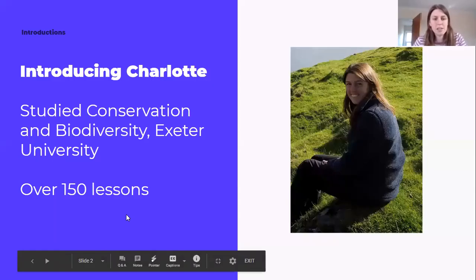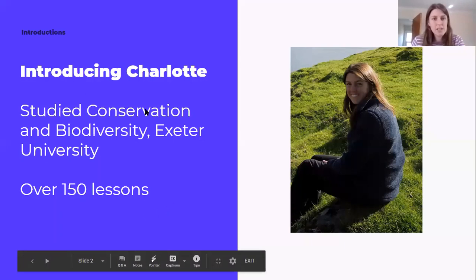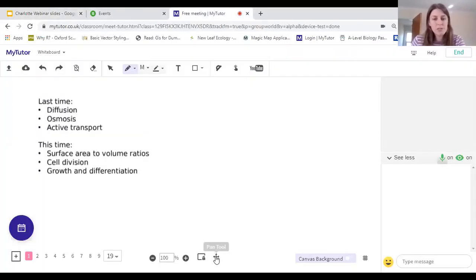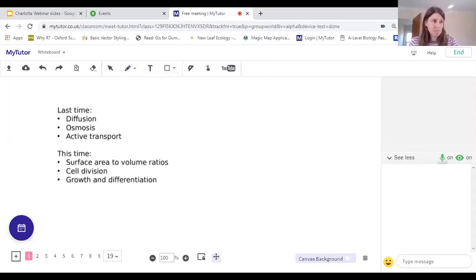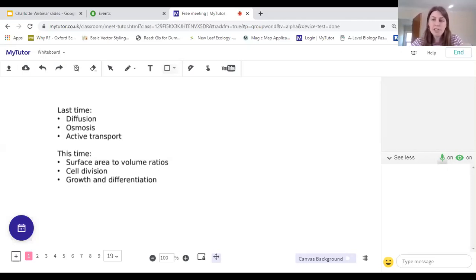I studied conservation and biodiversity at Exeter University, so I'm an ecologist really, and now I work for a charity looking at how we can make farming more environmentally friendly. So let's move over to the lesson space and start today's lesson. Last time we looked at diffusion, osmosis and active transport and we're going to have a quick recap of those today, but we're also going to look at surface area to volume ratios, cell division and growth and differentiation.